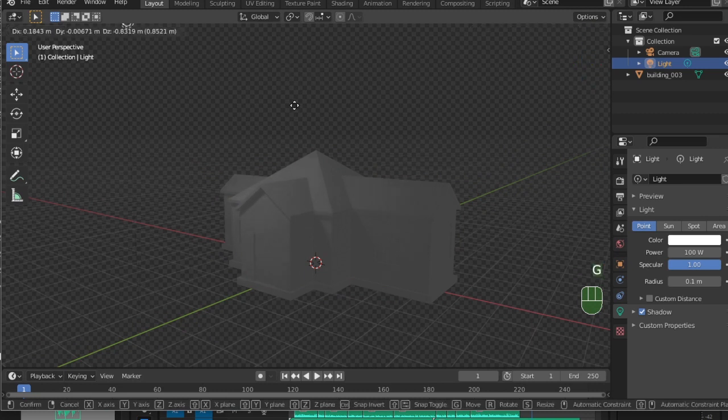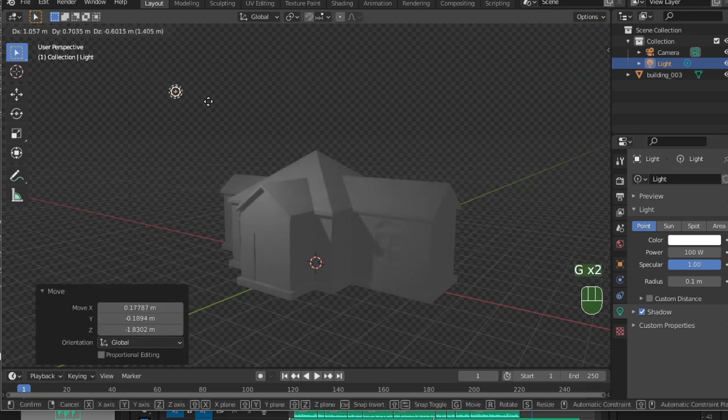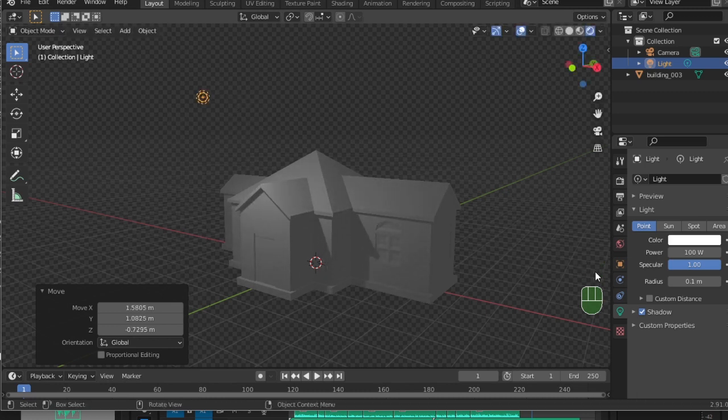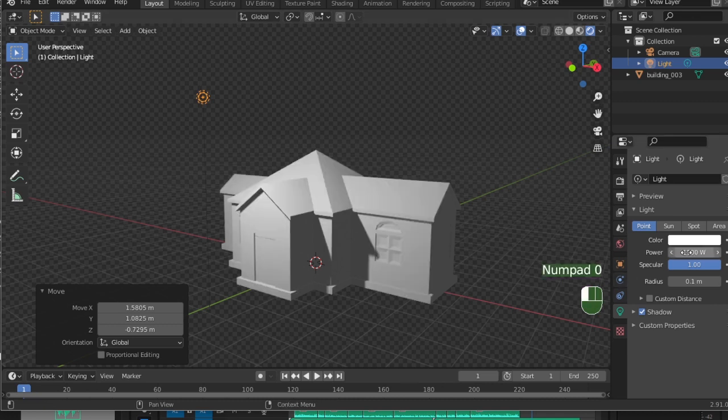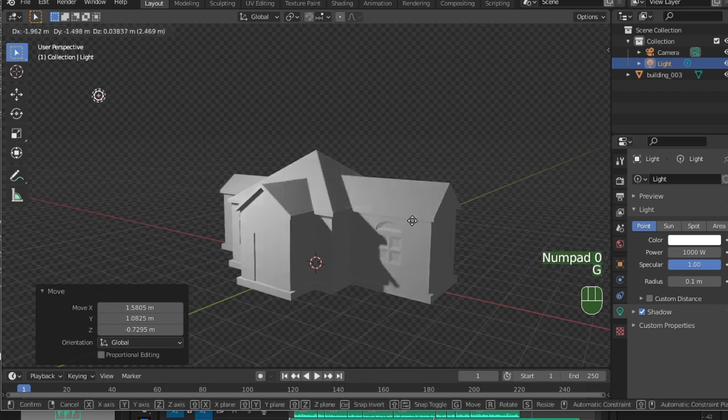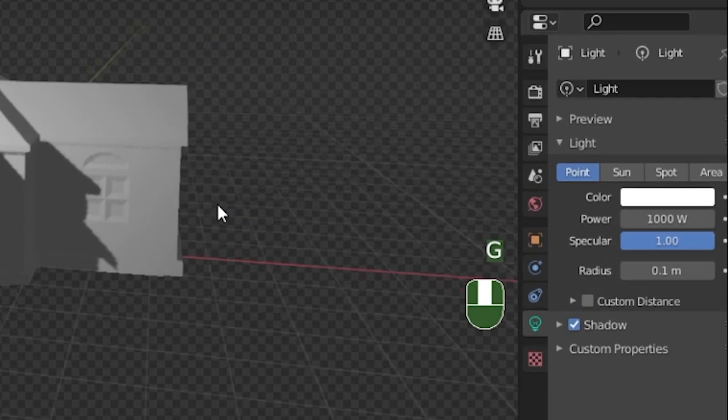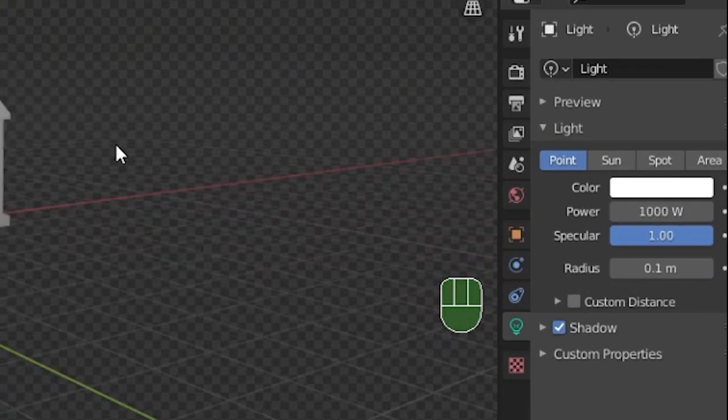First, we'll change the light settings. We can move the light around by selecting it and pressing G to toggle move mode. Press Enter when you're happy with where the light's position is. By default, the power of your light may be very low. You can change this by going into the light settings under the little bulb icon and changing the power. Anything over a hundred should do for now.